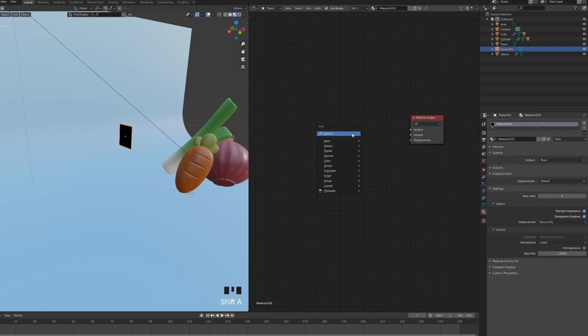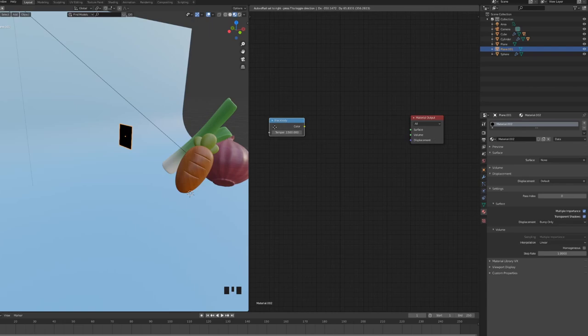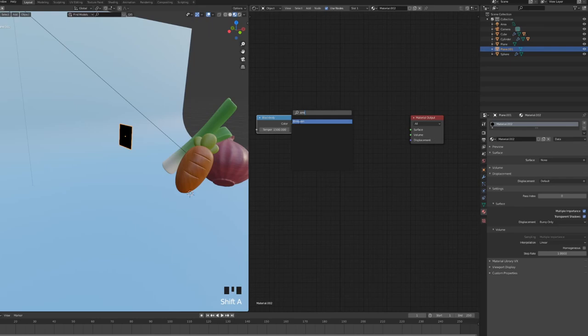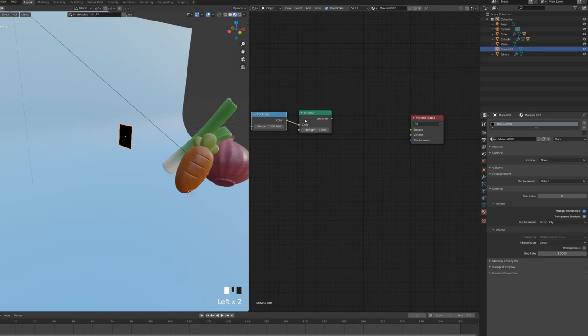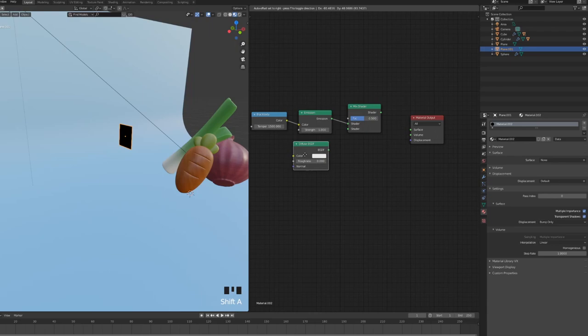First of all, I'm going to add a black body component, and I will explain what this black body component does in a sec. I'm going to put in an emission, and I'm going to connect the color of the black body to the emission. I'm going to add a mix shader like that. Connect the emission to the mix.